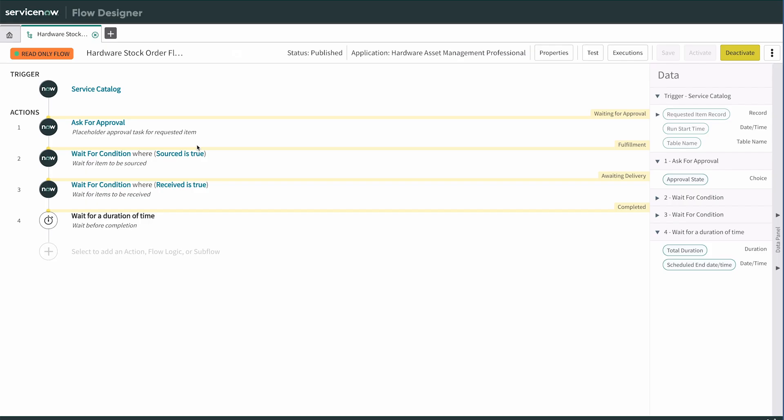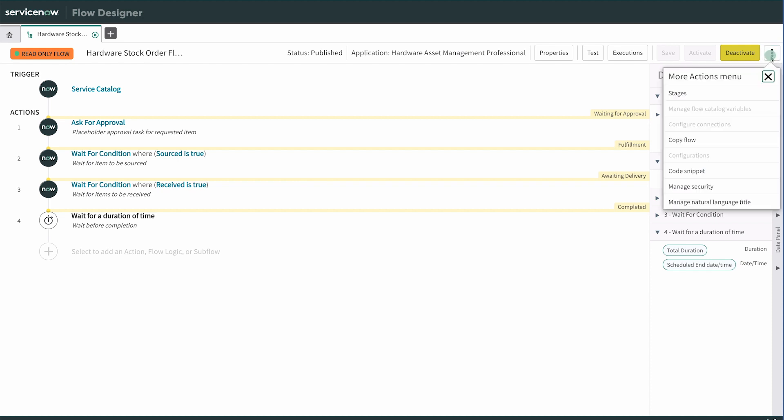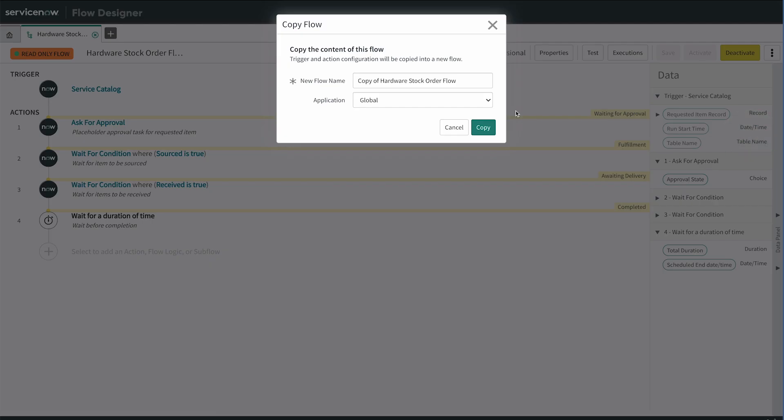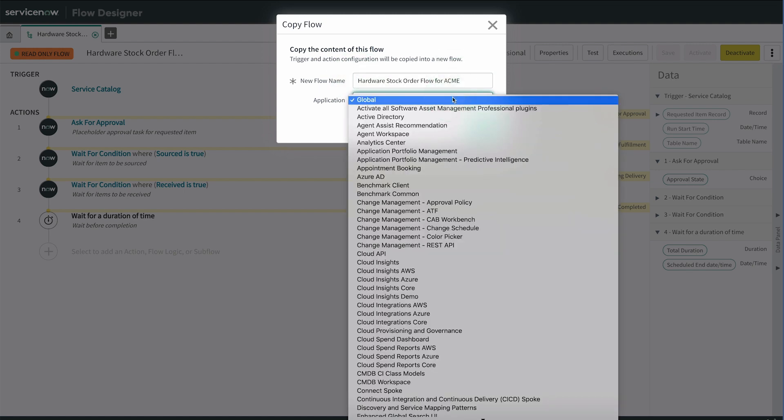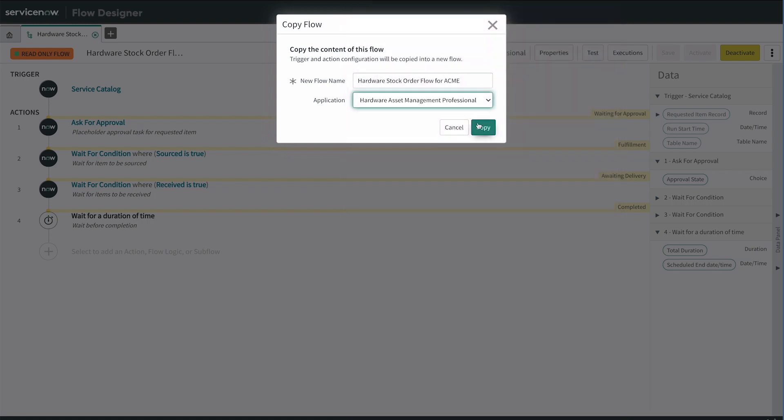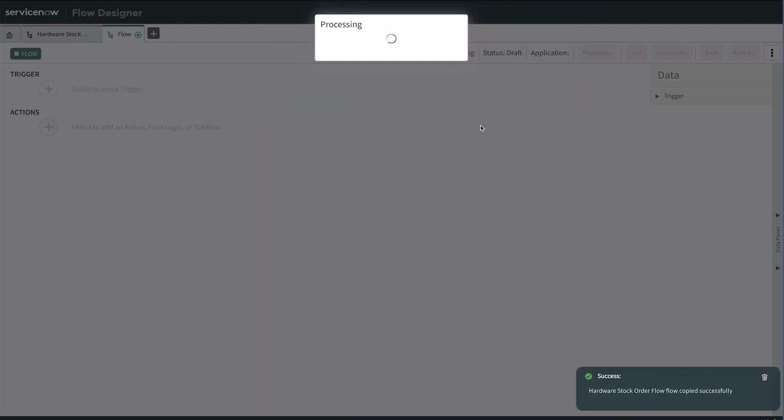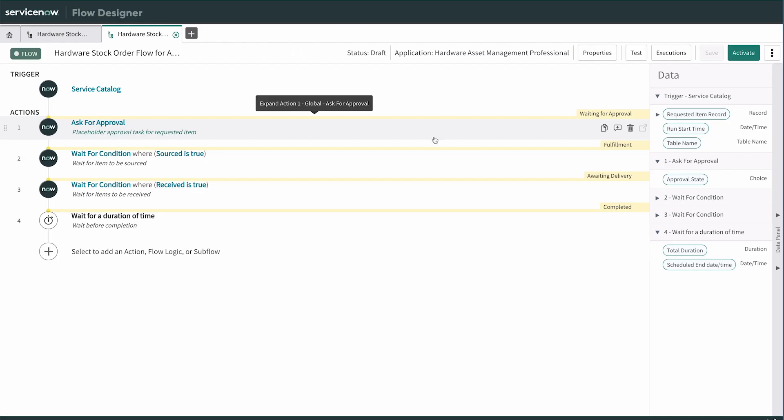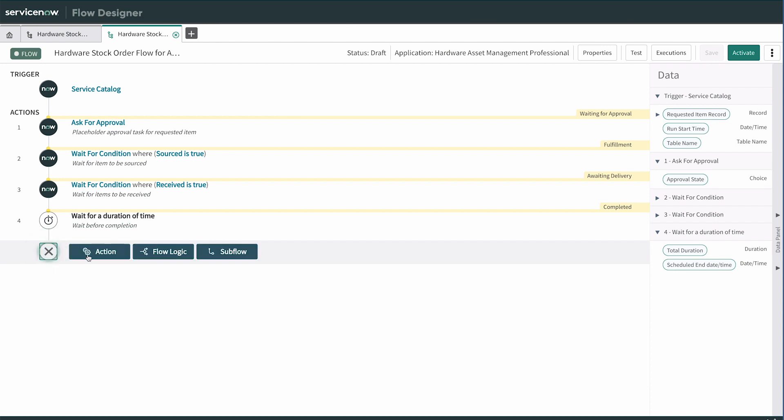If your process deviates from the standard workflow, you can copy and customize a flow to meet your organization's needs. Here, we copy a flow and add it to the Hardware Asset Management application. Now we can edit or add actions as needed.